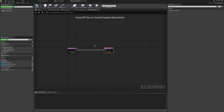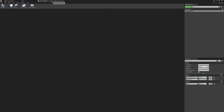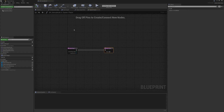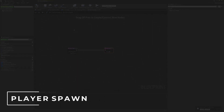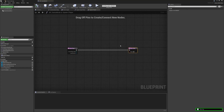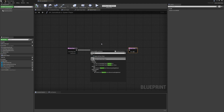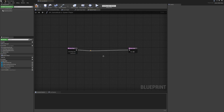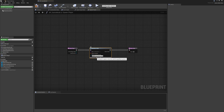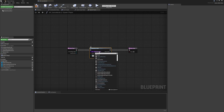We can close the other classes and start with the game mode to get the player spawning logic implemented. This is actually going to be nice and simple. As soon as the input receiver detects the start button has been pressed, we're going to spawn a new actor. I'll drag from the execution pin and search for Spawn Actor From Class.